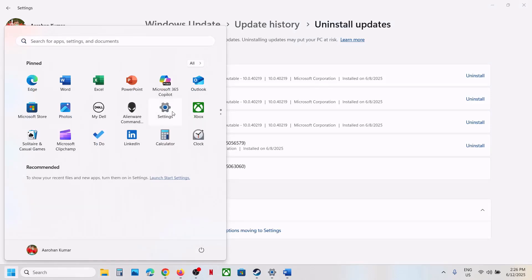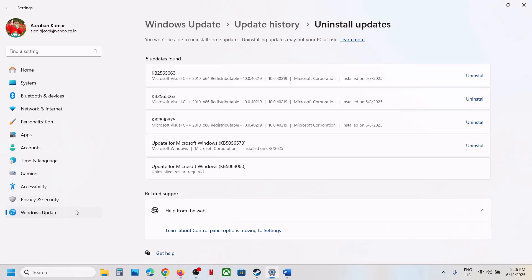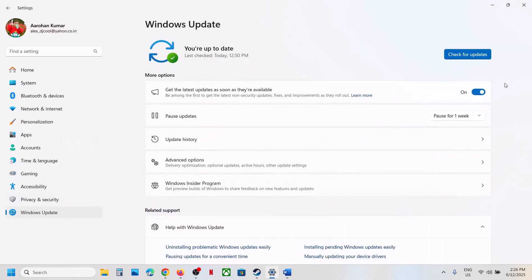And after the system restart, again open Windows settings and then go to Windows Update. And then you have to pause the update or else it will automatically install that update once again.